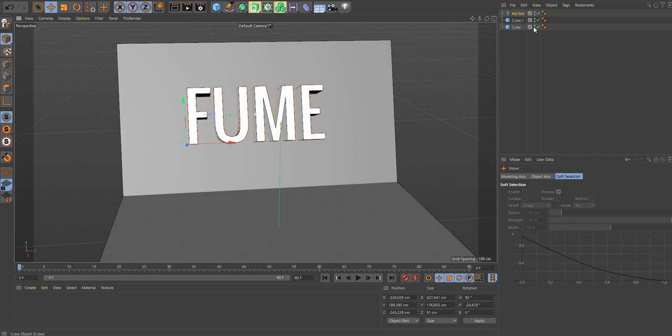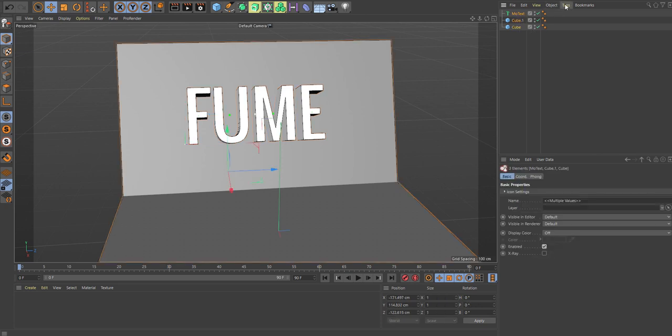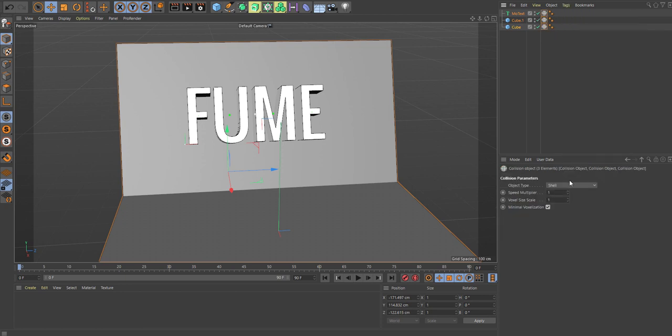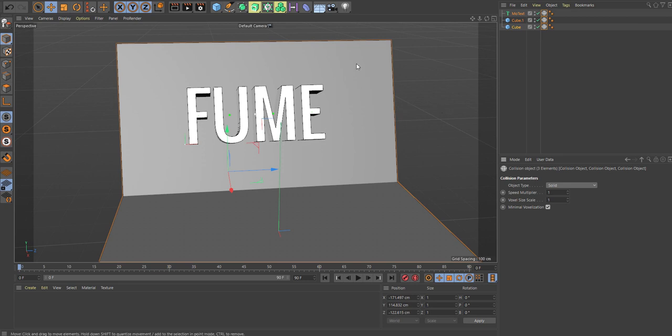So what we're going to do is assign some FumeFX collision tags to these and make it a solid. This tag makes sure that the fluid interacts with your objects.